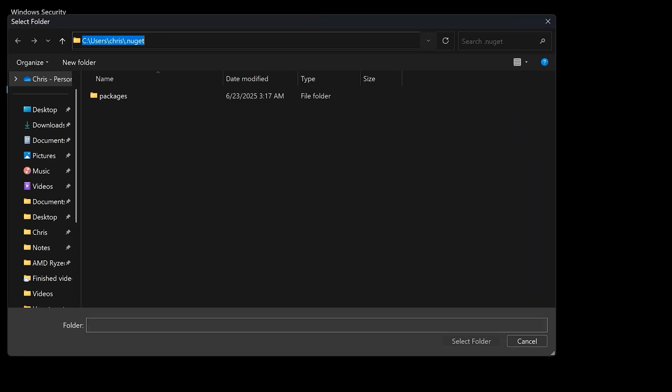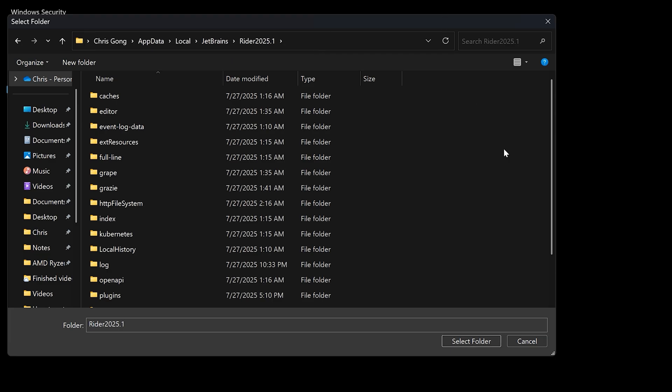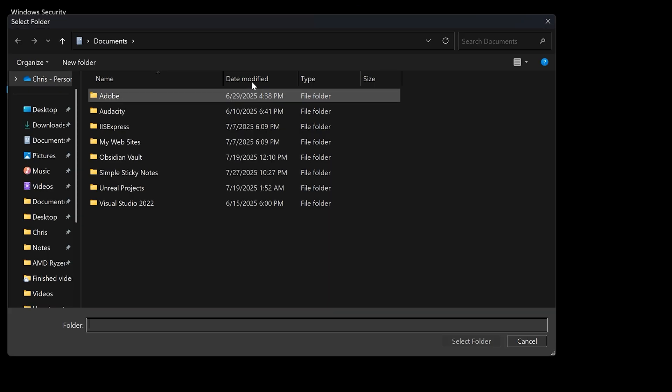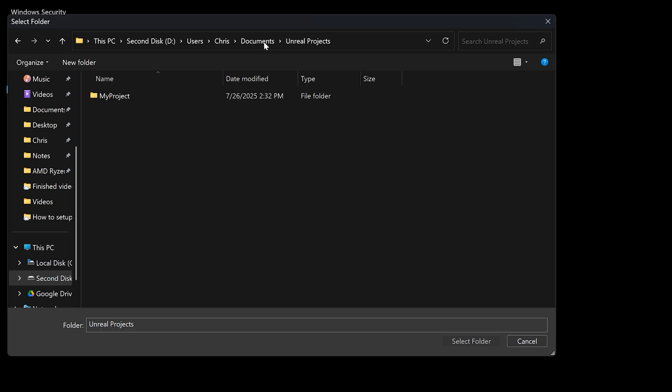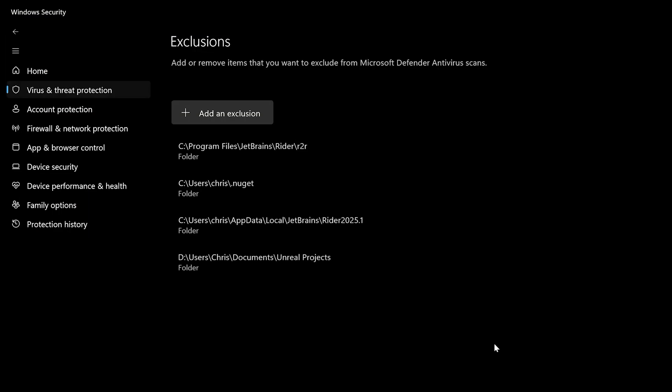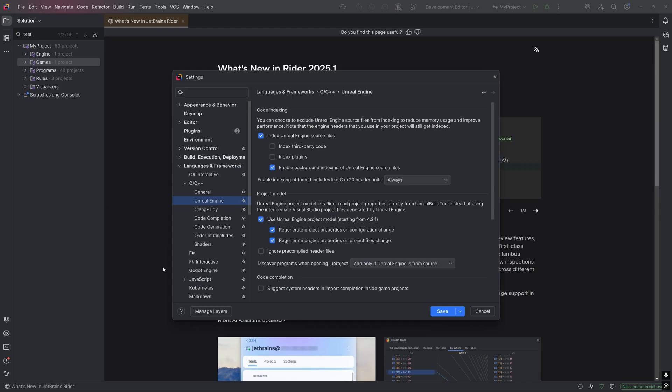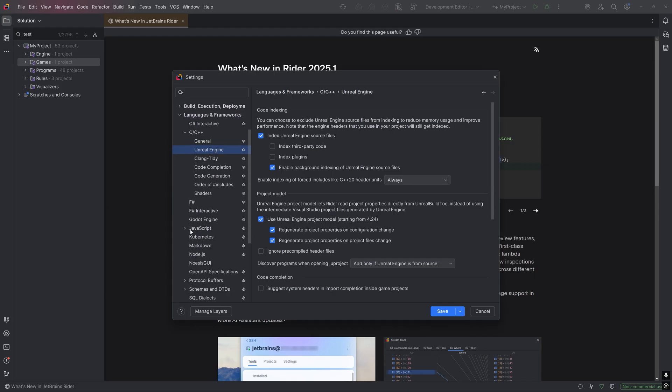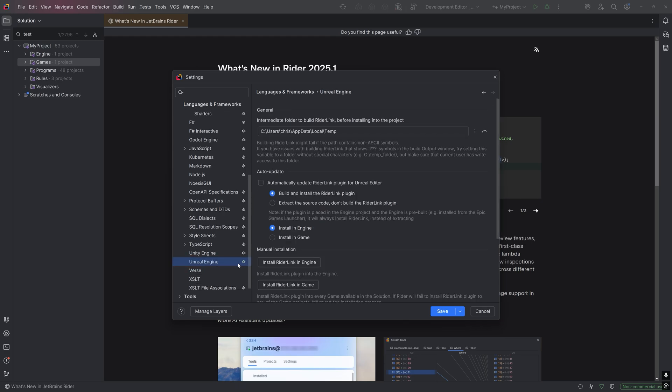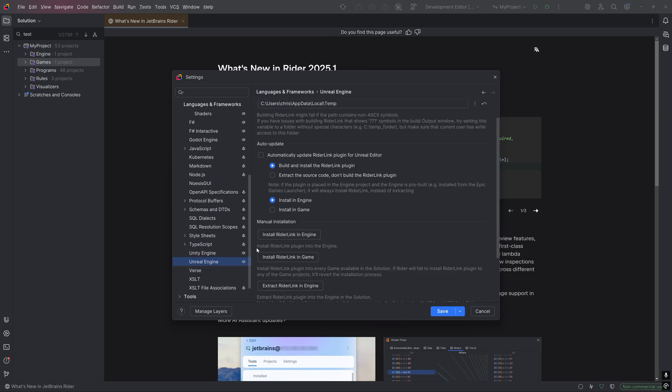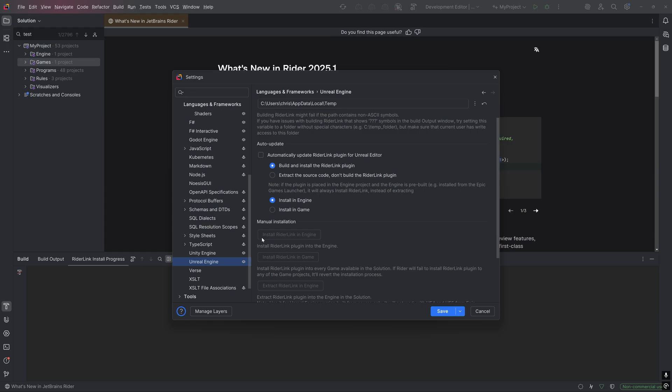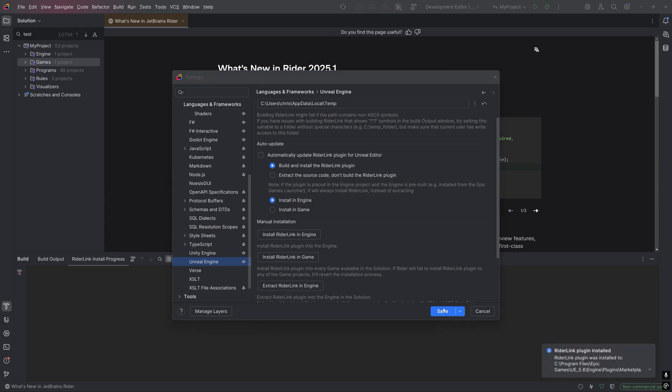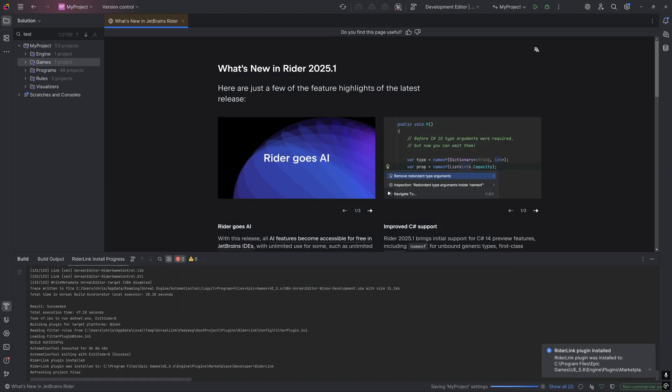Rider suggests excluding three locations: where your NuGet packages are installed, the Rider Cache folder, and your Unreal Project folder. Going back to the Rider IDE settings, let's install the RiderLink Unreal Editor plugin, which is under Languages and Frameworks, Unreal Engine, and select Install RiderLink in Engine. Give it a few seconds, and click Save.